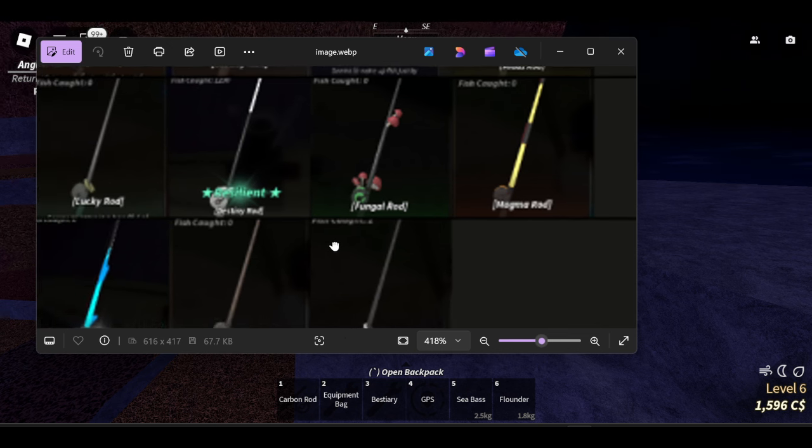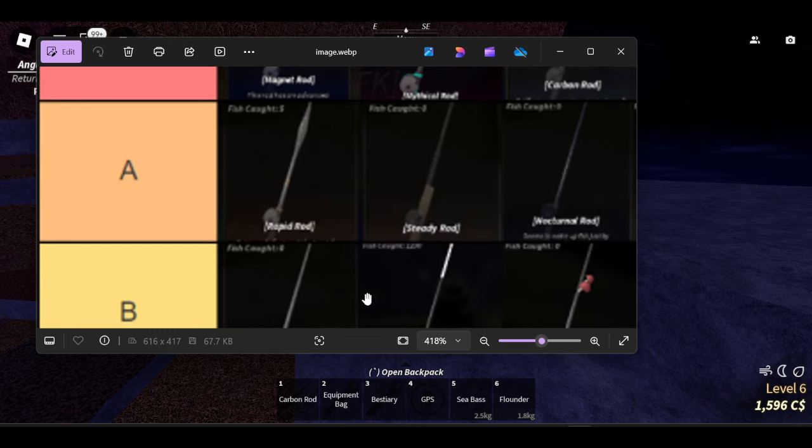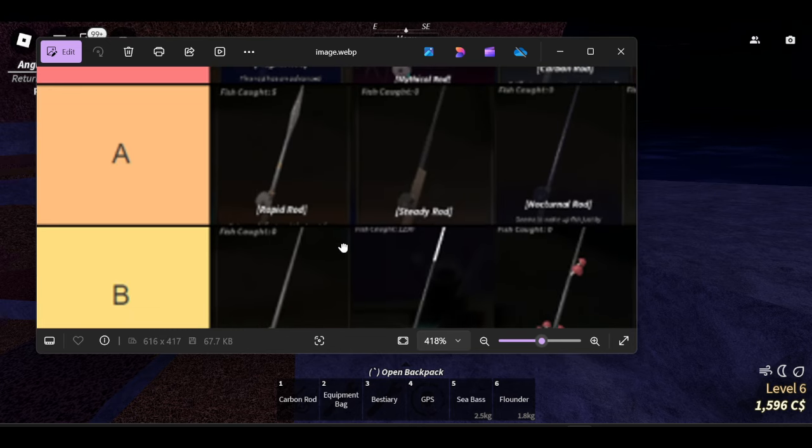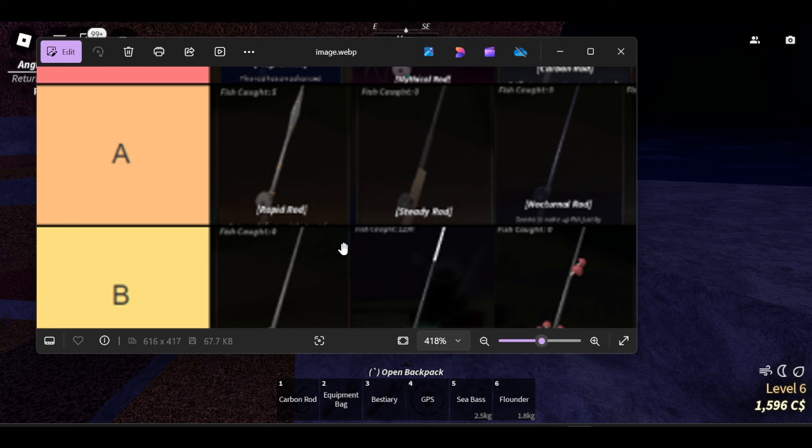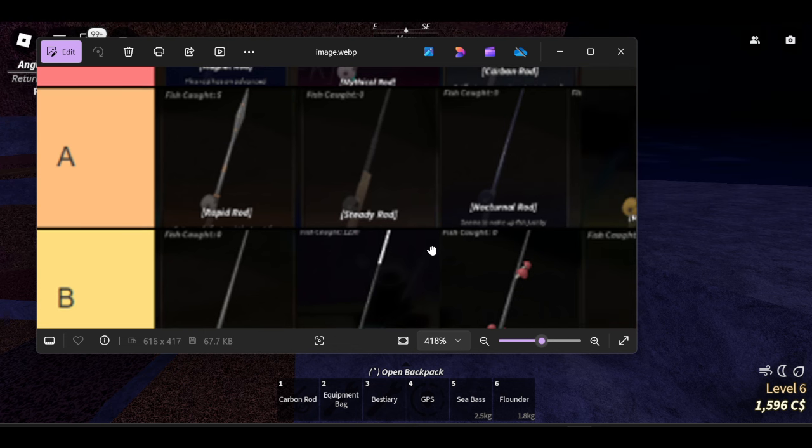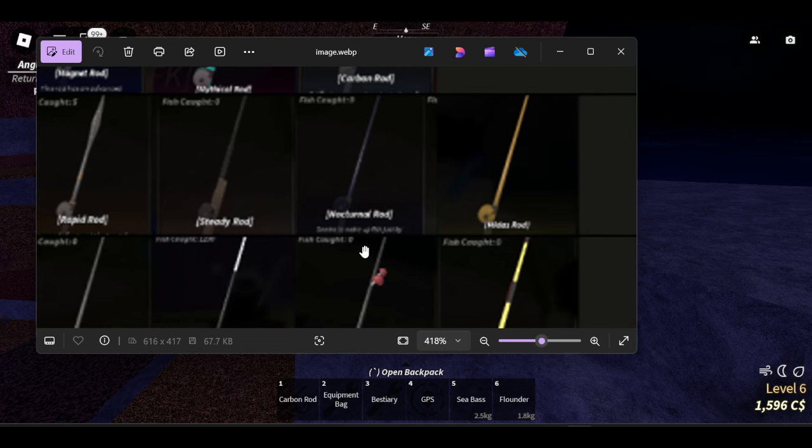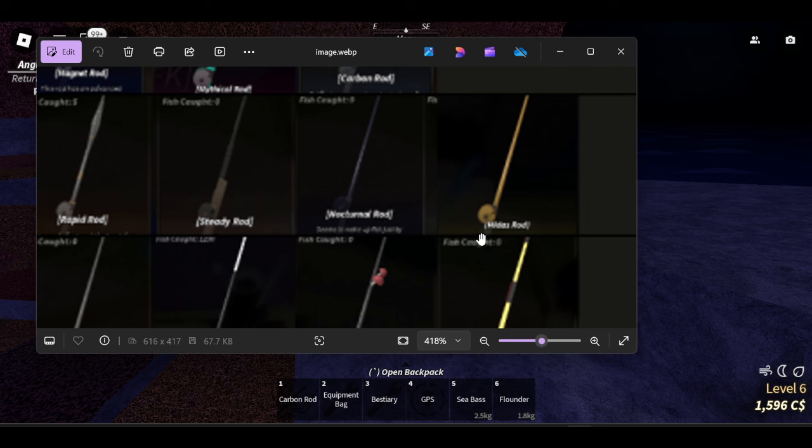And up in A tier we have the rapid rod, the study rod, the nocturnal rod, and finally the Matthias rod. I'm not really sure how to say it.